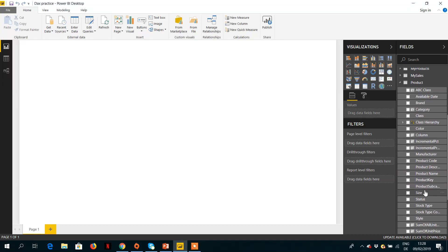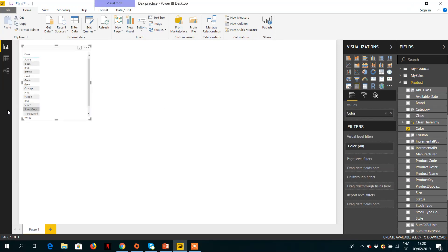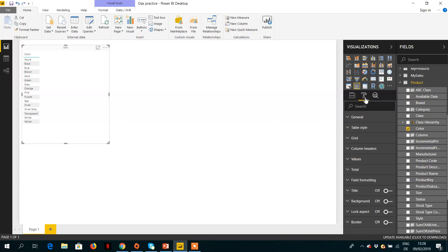So here we are in the demo. Let's go to our Product table and what we can do is maybe we can take Product - our favorite example - Color, Product Color. And then in the same way, let's make it a little bit bigger to see.